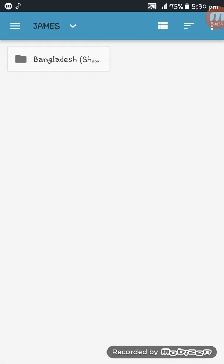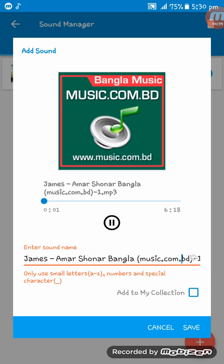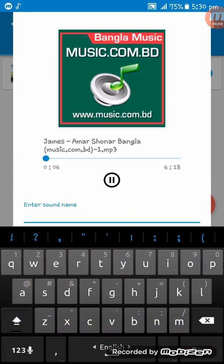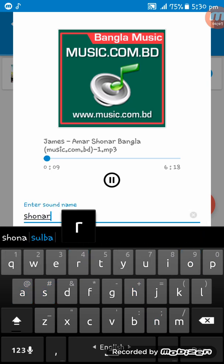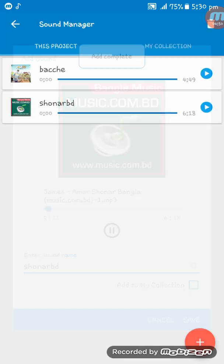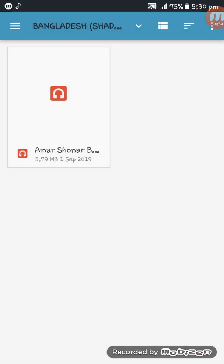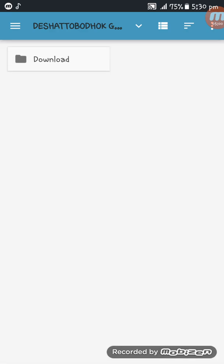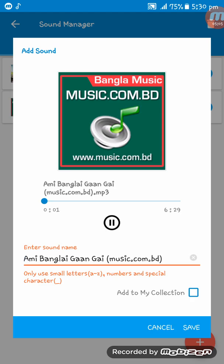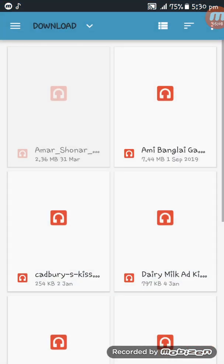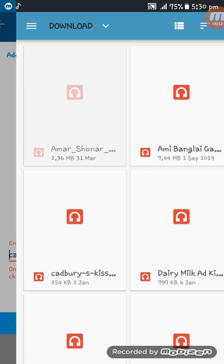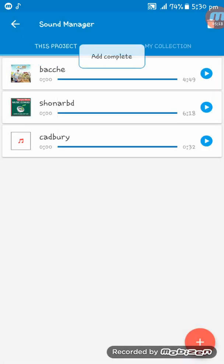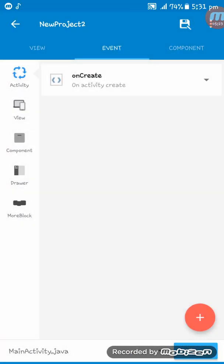Another song I am adding. Another song I'm going to add. There you go. I have added three songs in my Sketchware project.